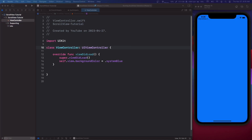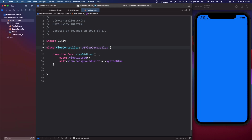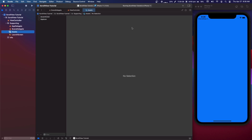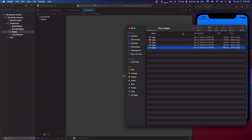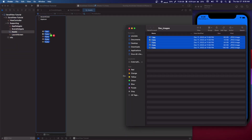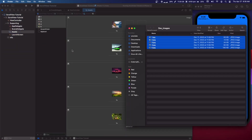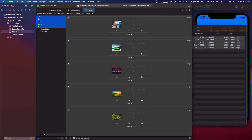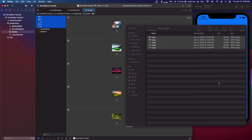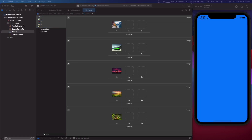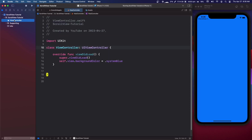Since I'm using images, I'm going to go into Supporting > Assets and drag some images in. I have them labeled one through five. We're going to go back into the ViewController and get started.